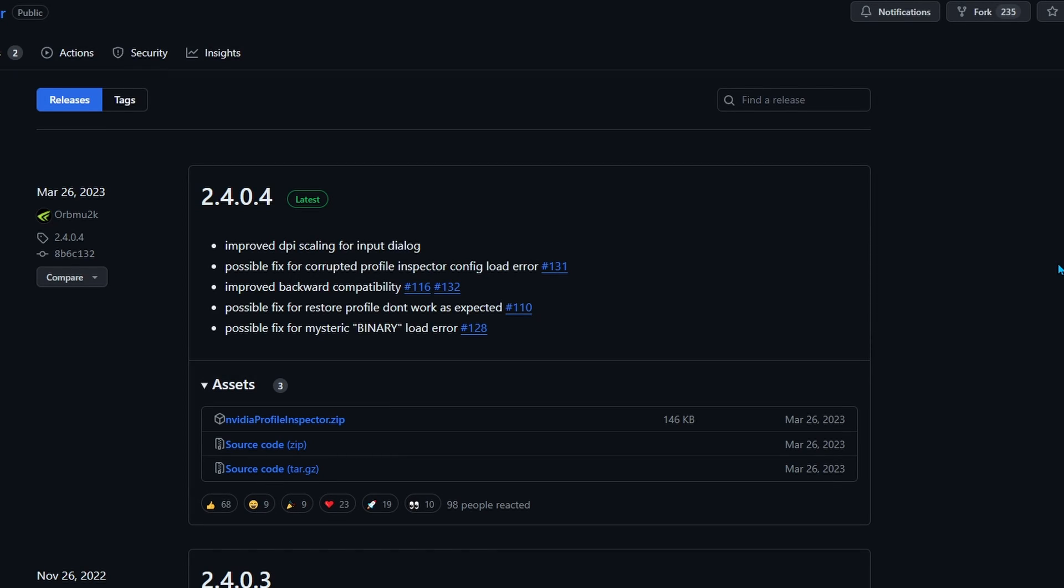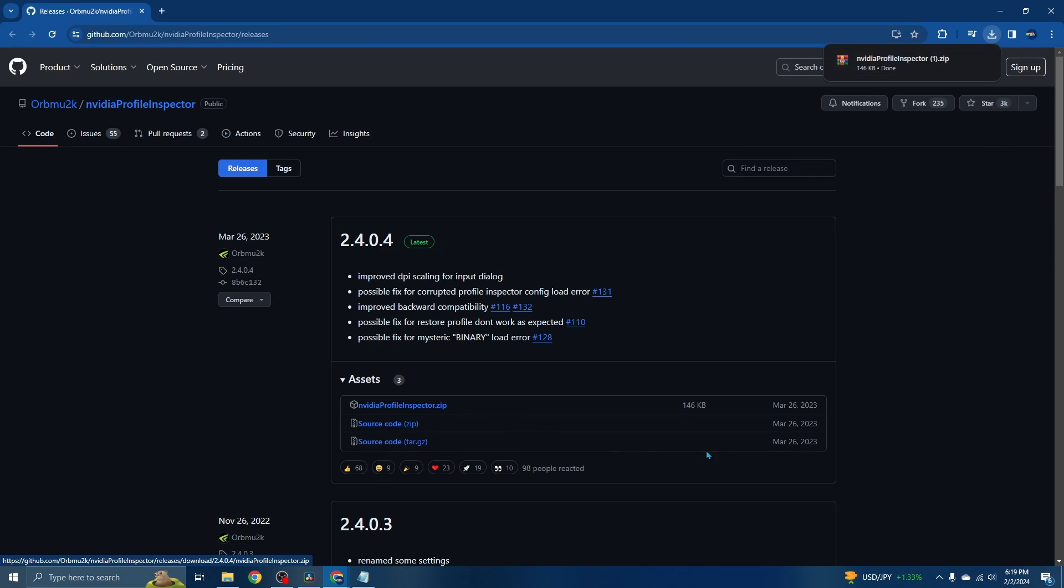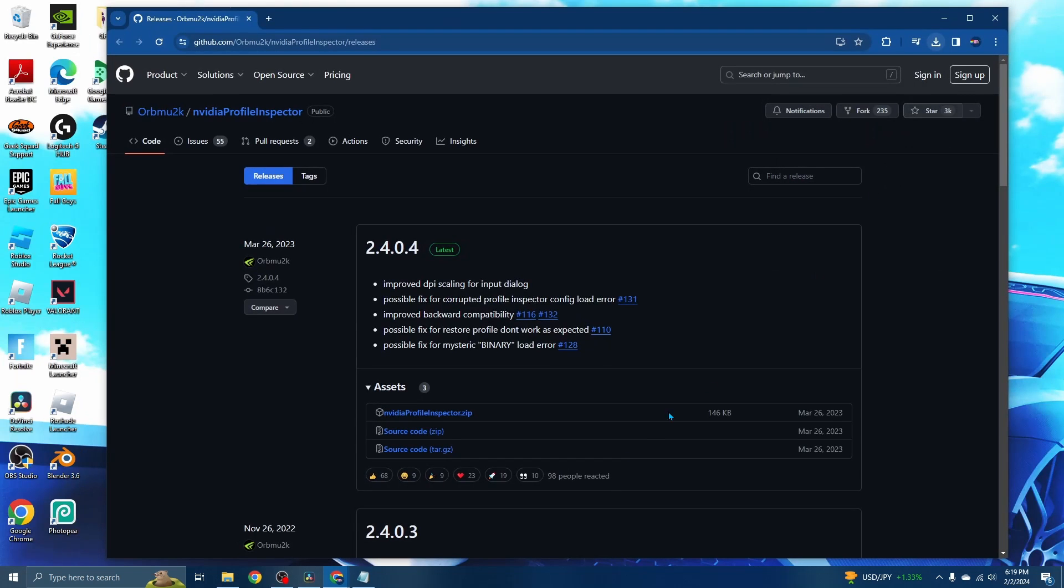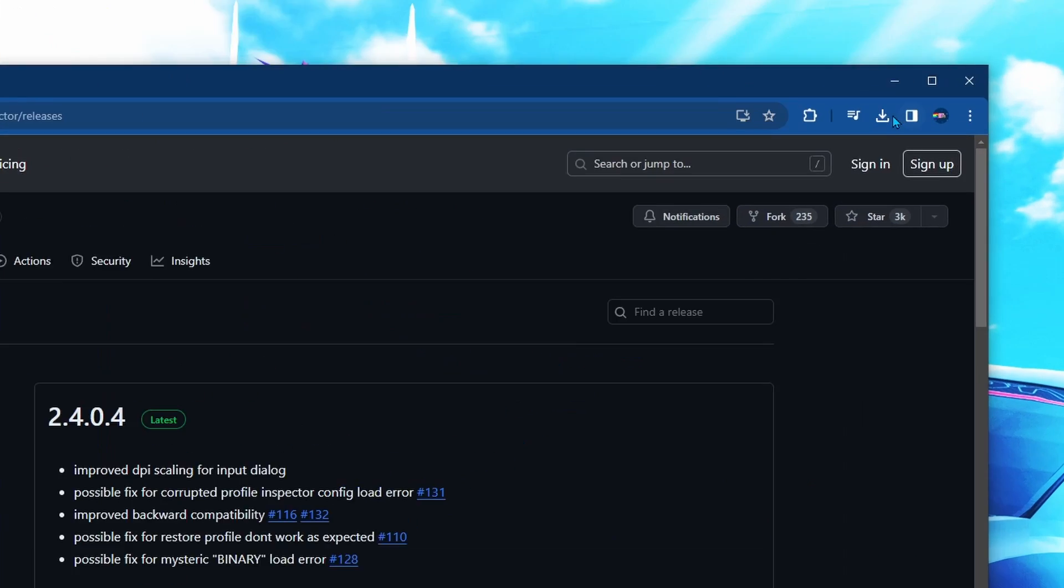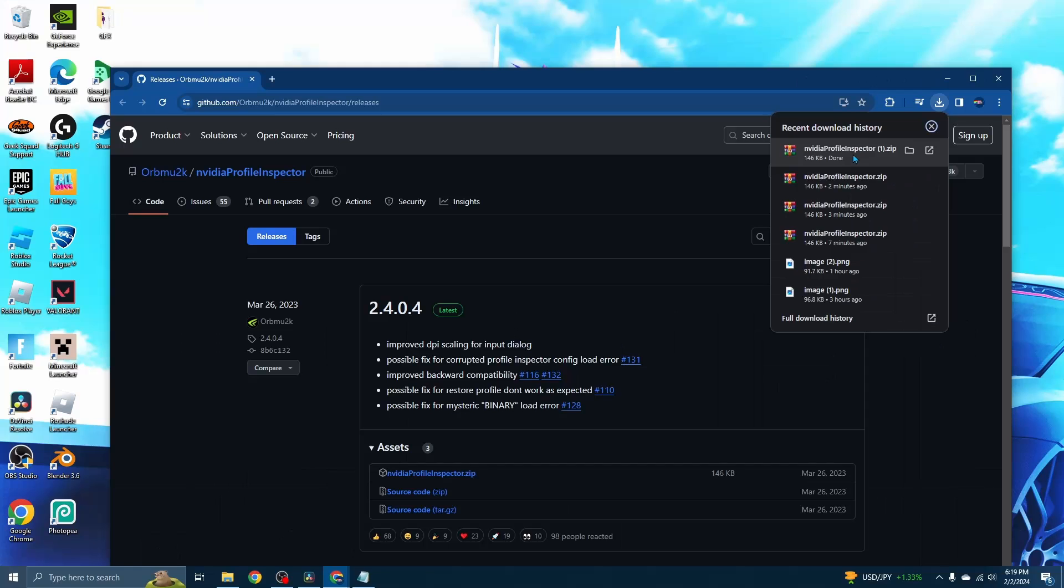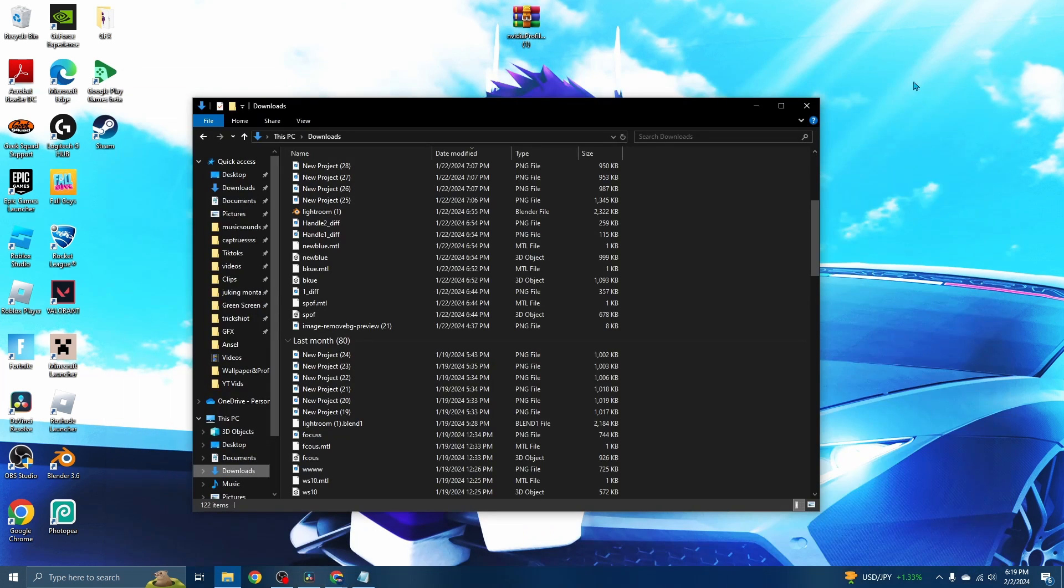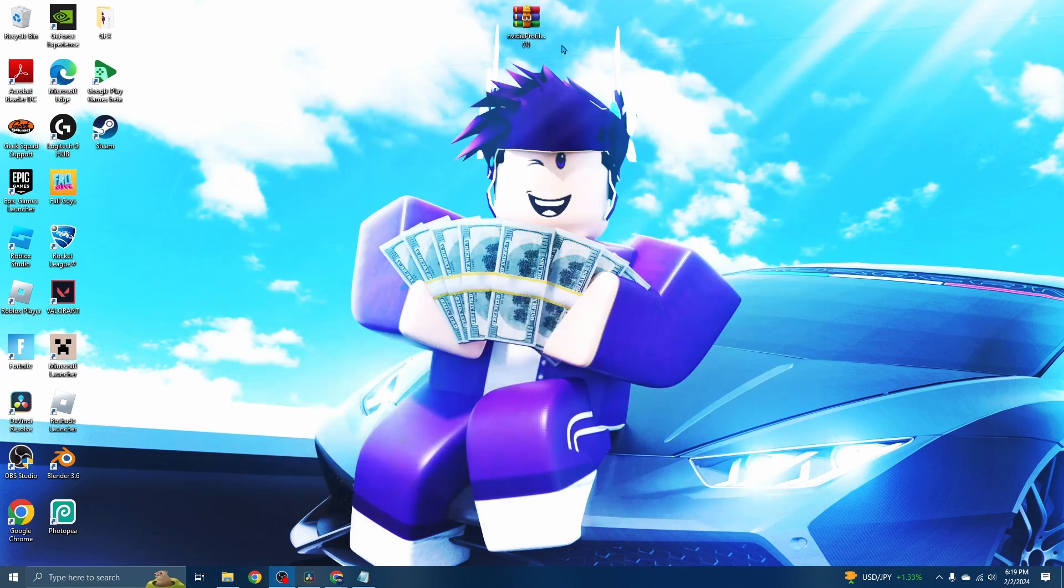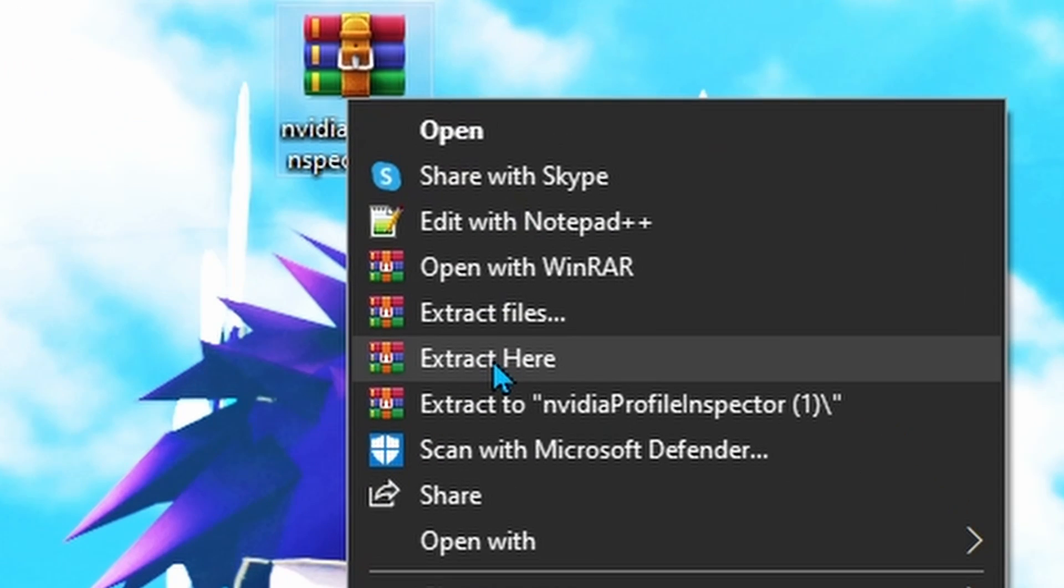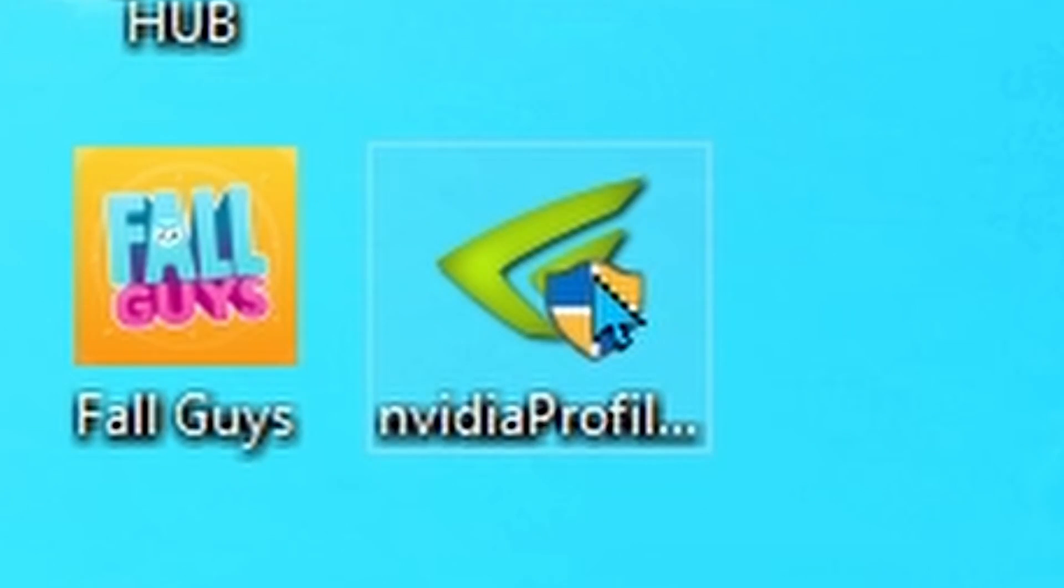The first step is to click the first link in the description. It'll take you to a GitHub site. You want to see where it says Assets and click NVIDIA Profile Inspector dot zip. Download that, and once it appears in the download box, drag it out onto your desktop.